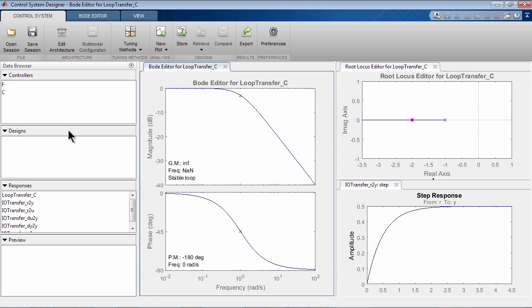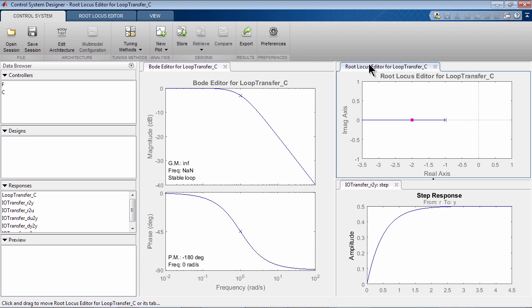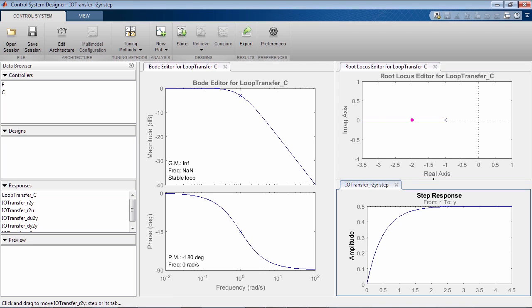The app opens up with several plots. Here you see the Bode editor and here is the root locus editor. You can use the plots for graphical tuning. In this plot, you get a step response of the closed loop system.